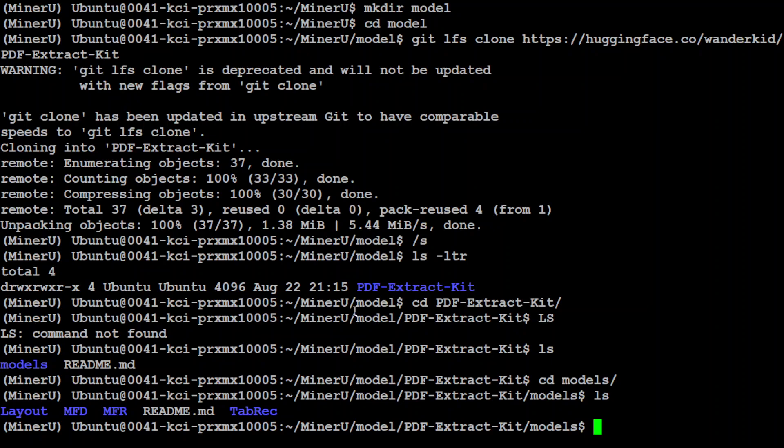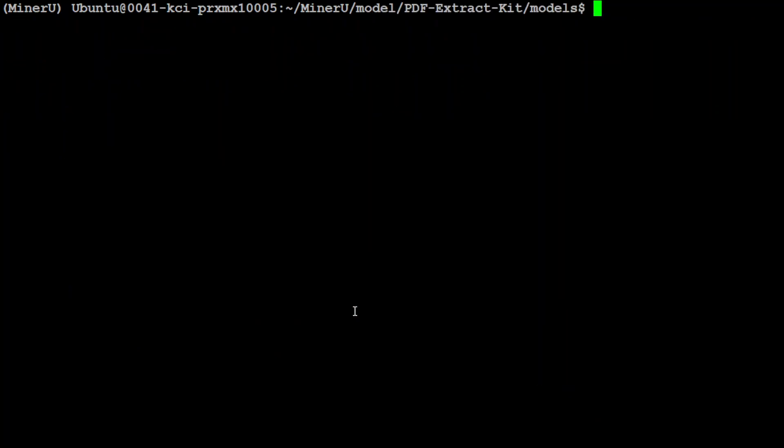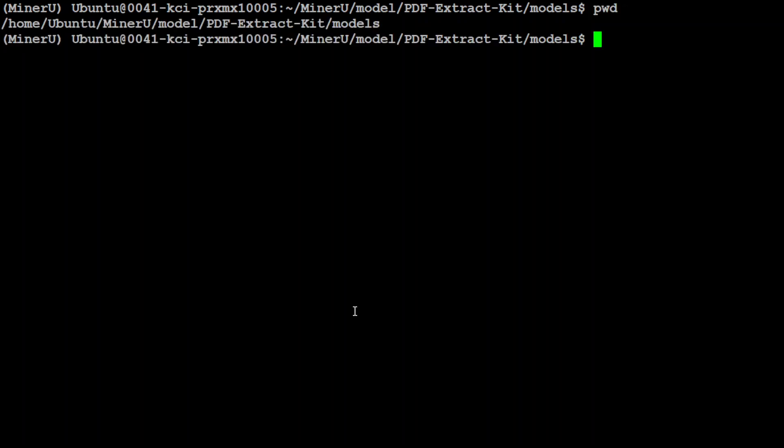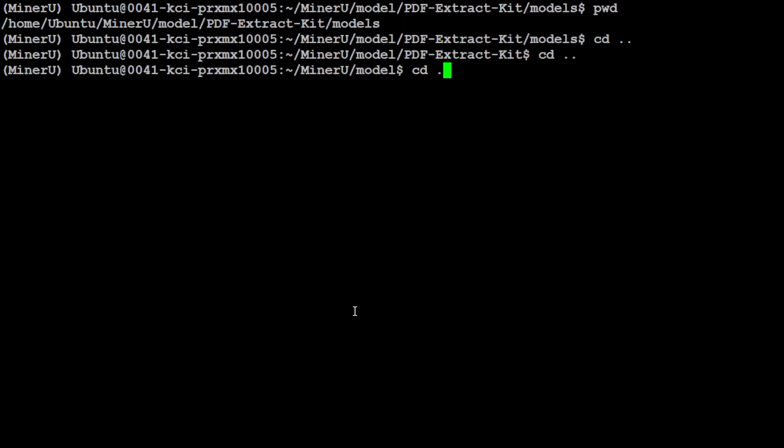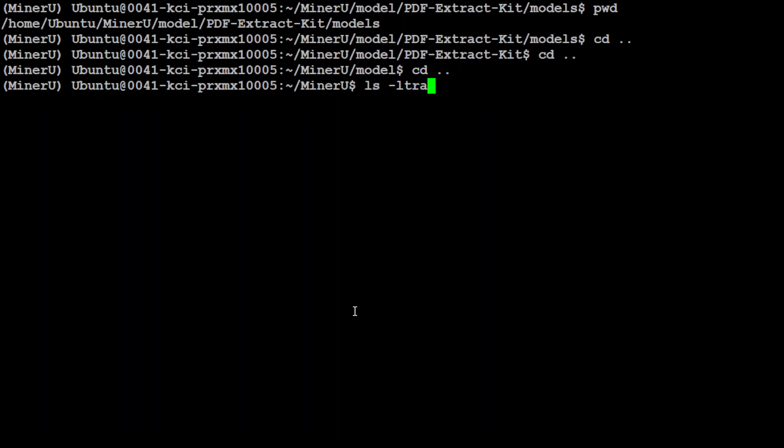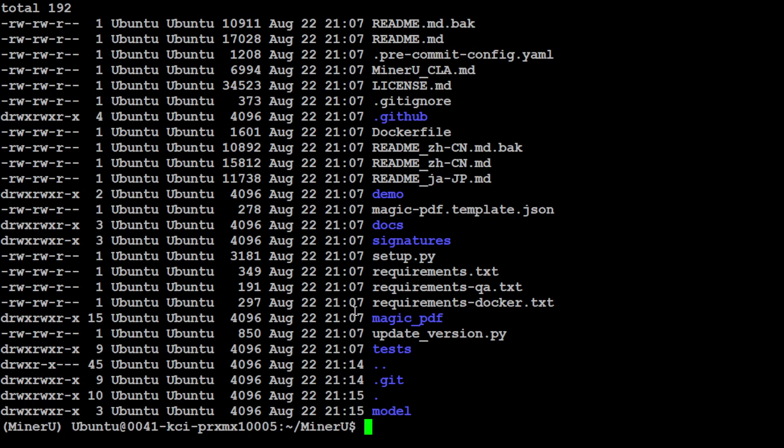Then you can go to this PDF directory and then check ls again, models, ls, and this is the actual directory which we need. Make sure that it has all of these directories. Let me clear the screen and then I'll just do present working directory to grab the whole path, because this is what we are going to use. Let's go one back again, one back, and we should be here in the MinerU directory.